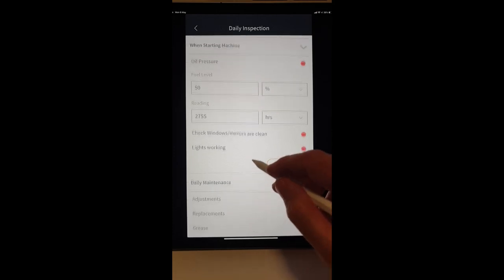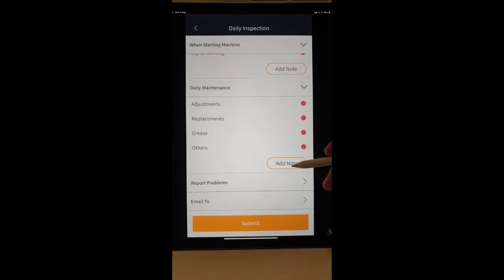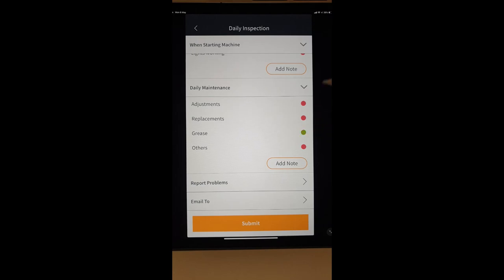We might look at some daily maintenance, if there's some notes about we greased the plough or we did whatever.